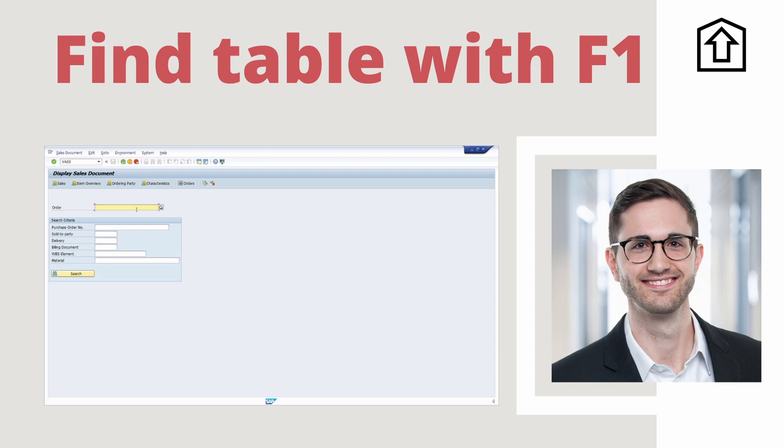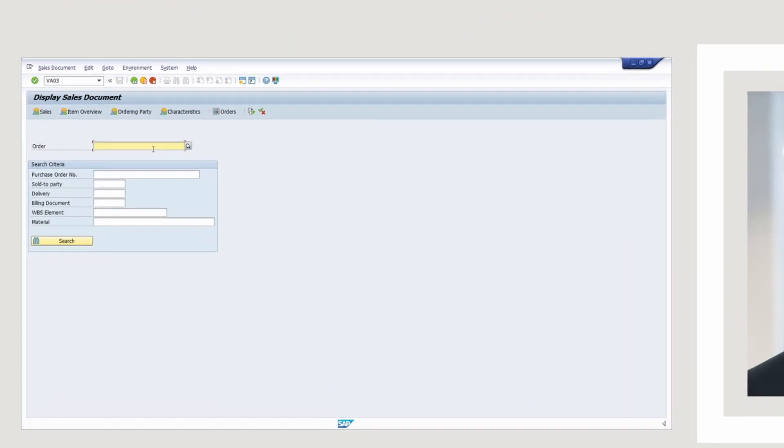Welcome to this video. In this video I would like to show you how you can quickly find a table of an input field with the F1 help in SAP ERP and SAP S4HANA. Enjoy this video and let's get started.